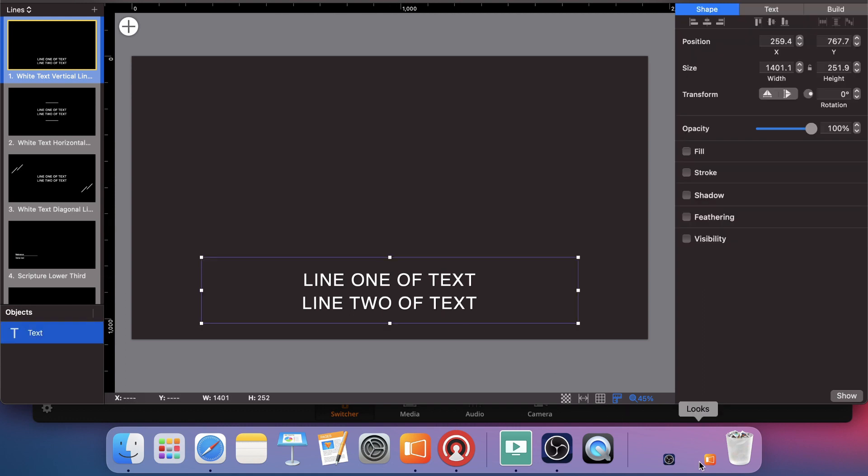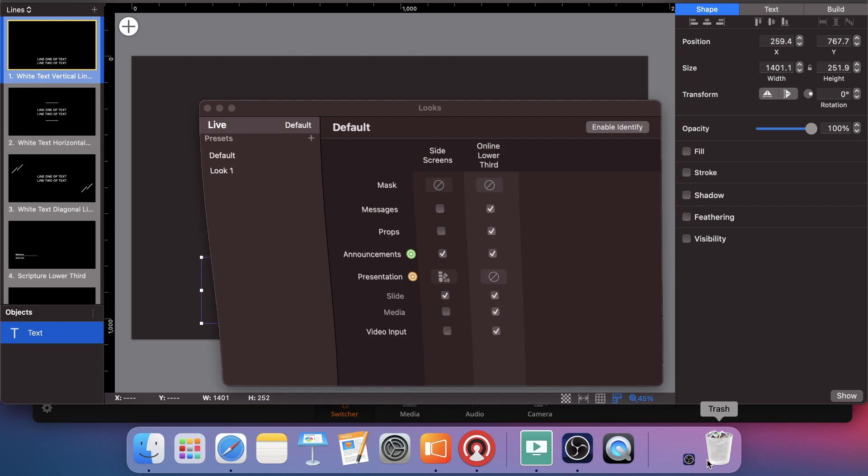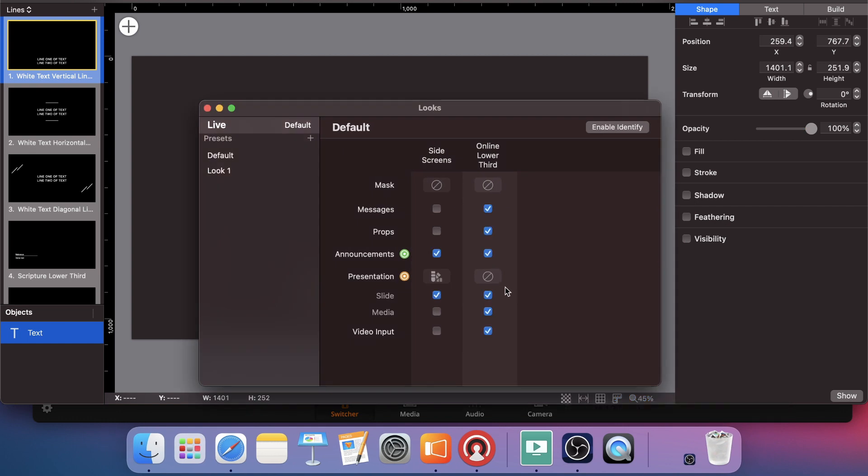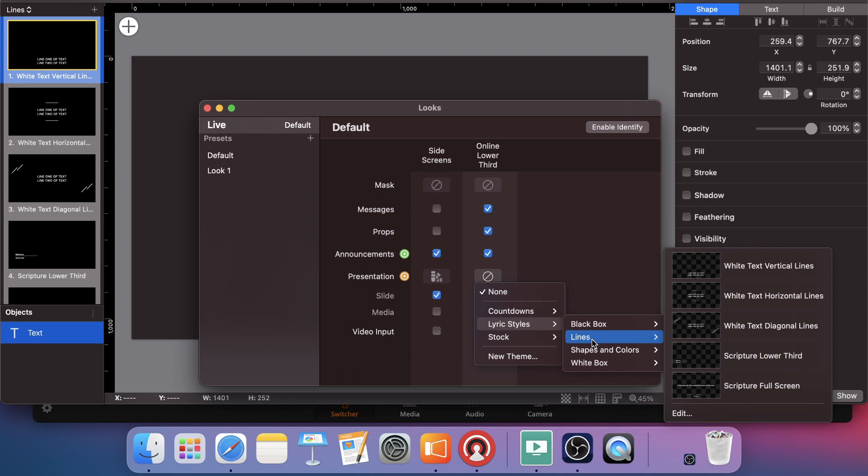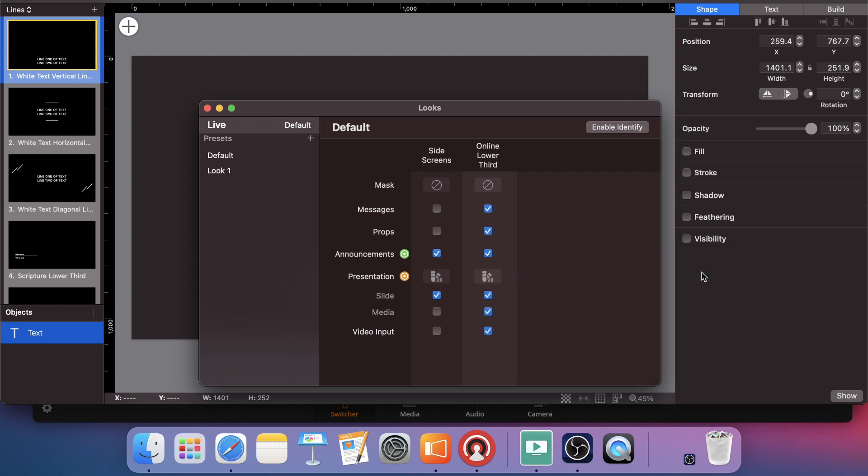All right, so now that is all set for a lower third look. Make sure we have it selected. We had lines. And there's the white text vertical lines is the one I just edited. So I'm going to pick that.